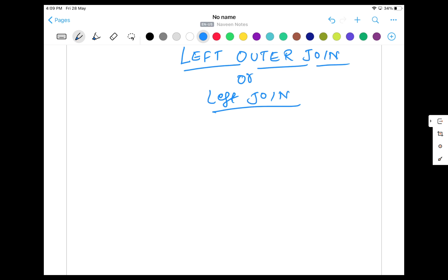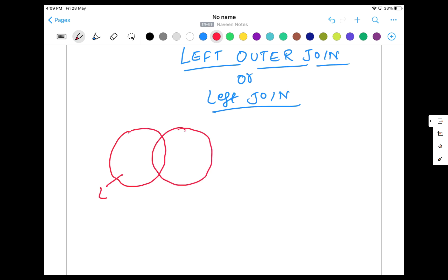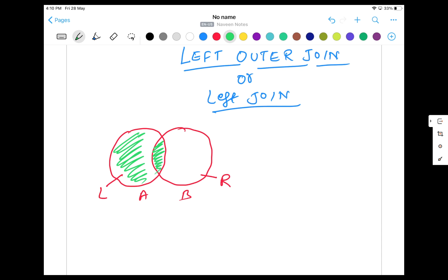So what happens? Let's say there are two tables. Table A is the left table and Table B is the right-hand side table. What I want is to get the data from this entire Table A, and then whatever the common area — the common matching rows — I want to get those too. So this is called left outer join. It means I want to exclude the right-hand side table rows which are not matching with A and are not common elements.